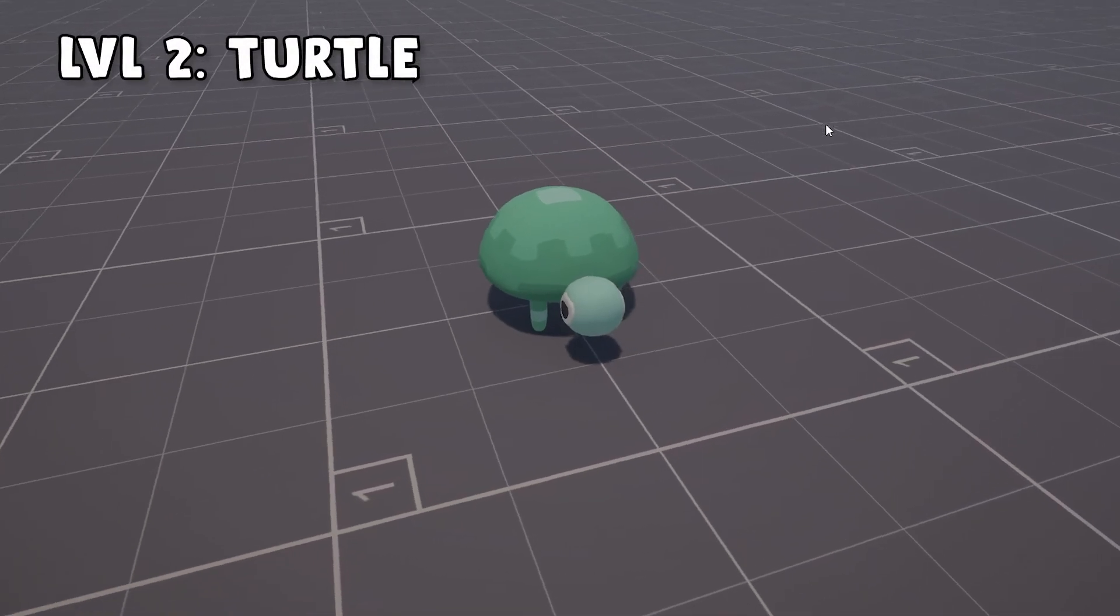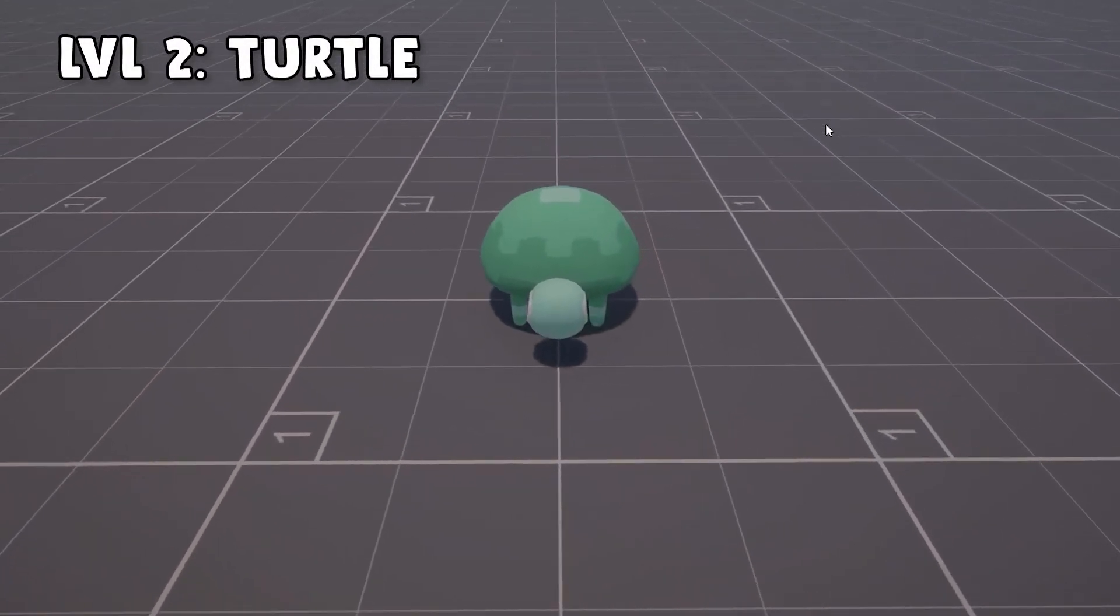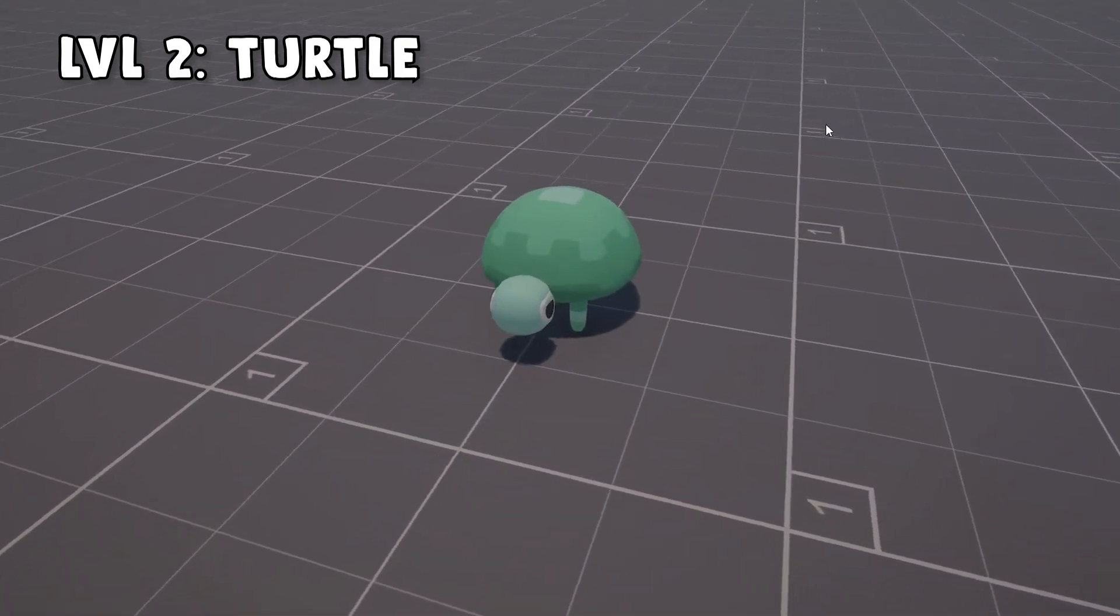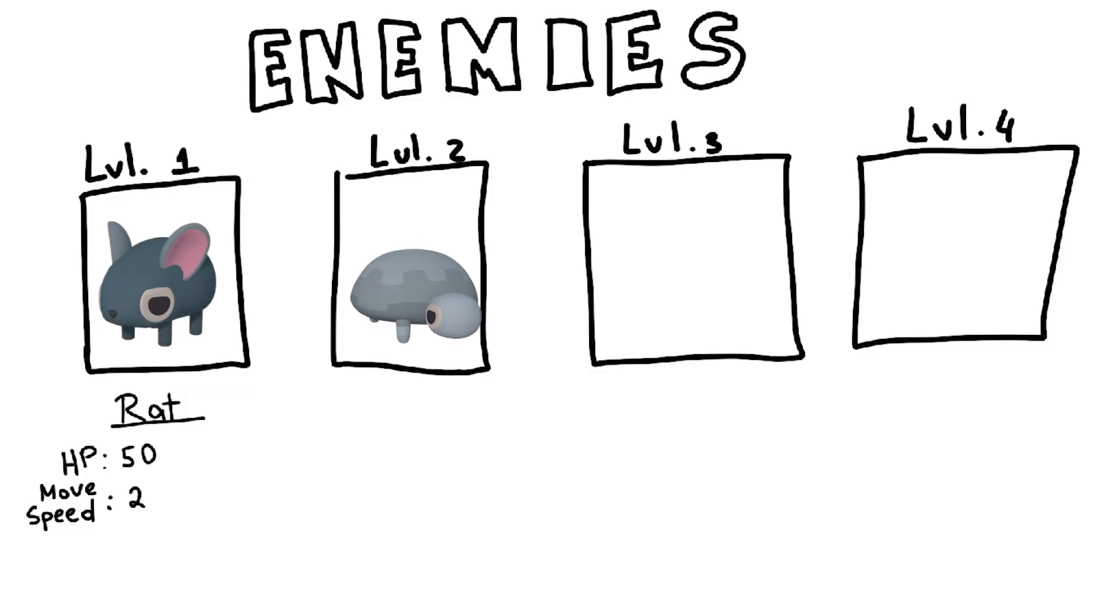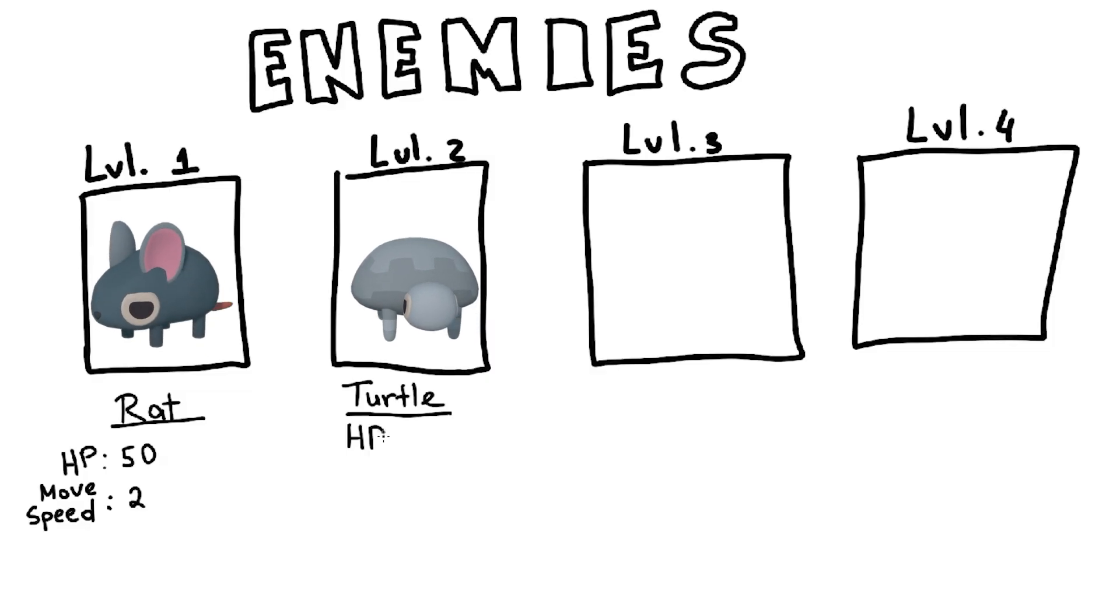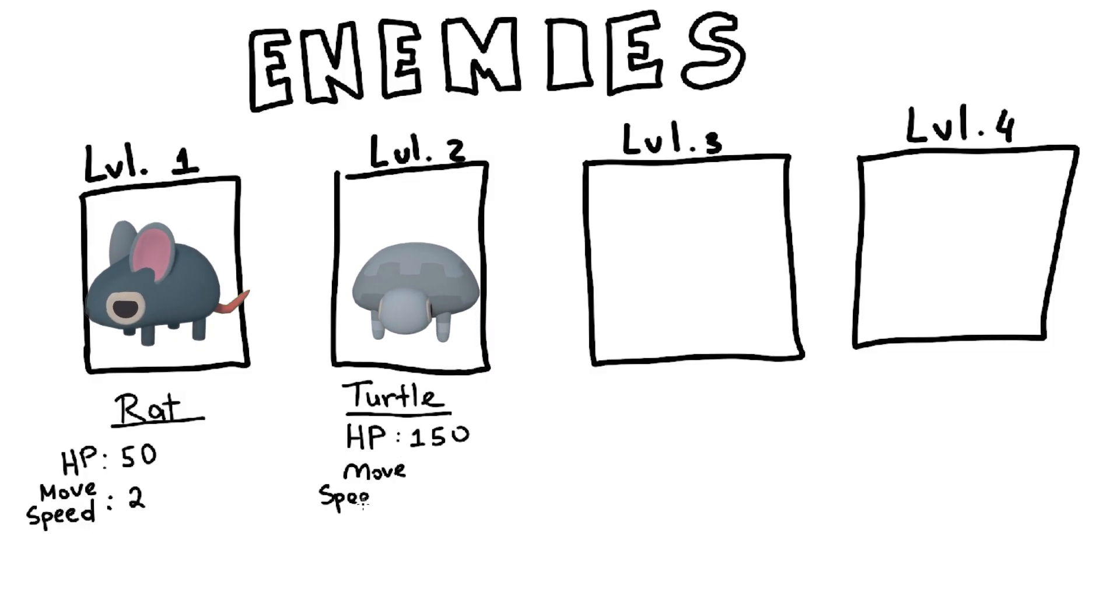Next, on our list are level 2 enemies, the turtles. The unit is much slower, but also has 3 times the health points of a rat.